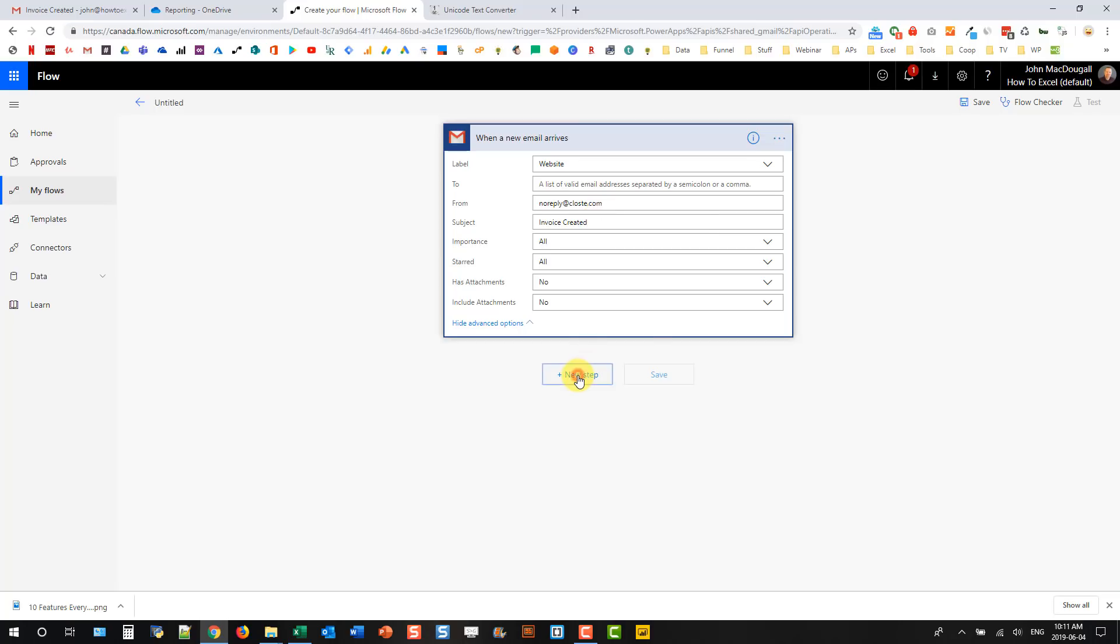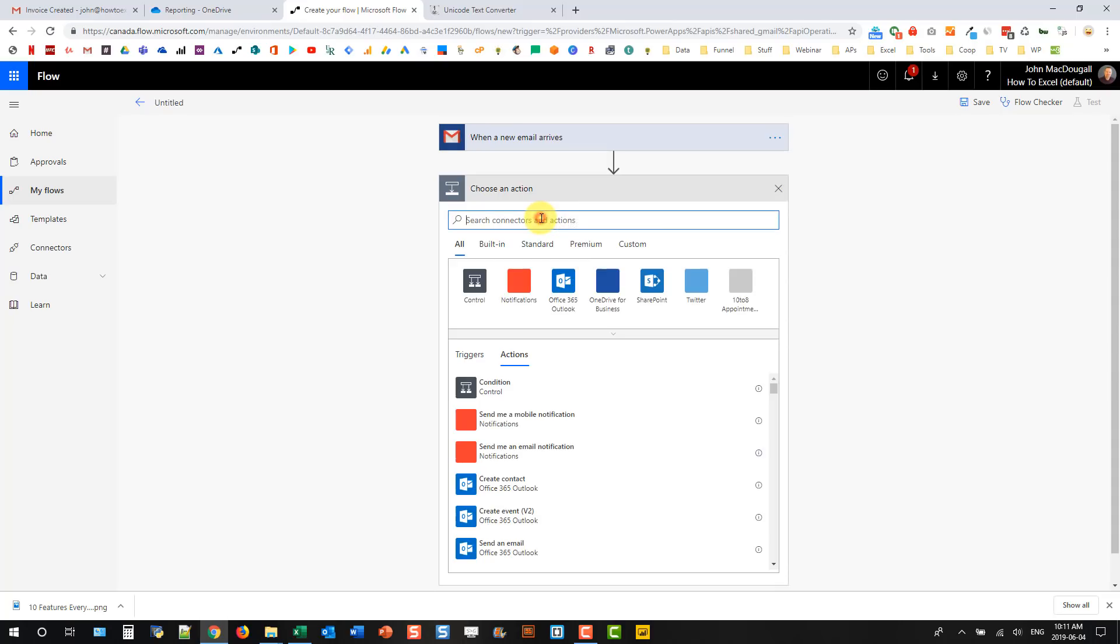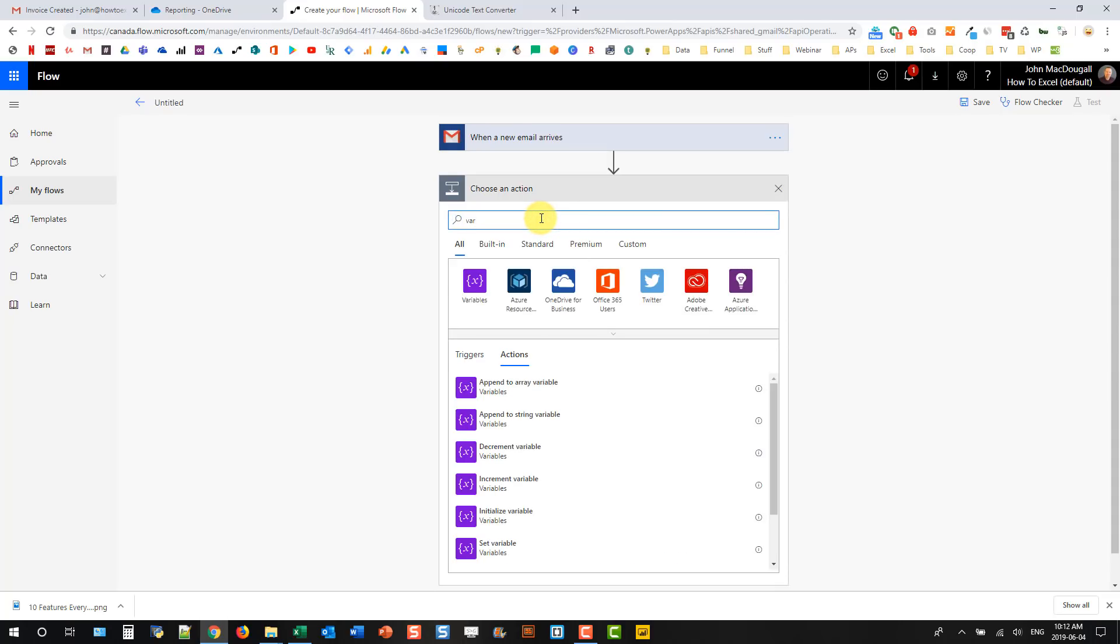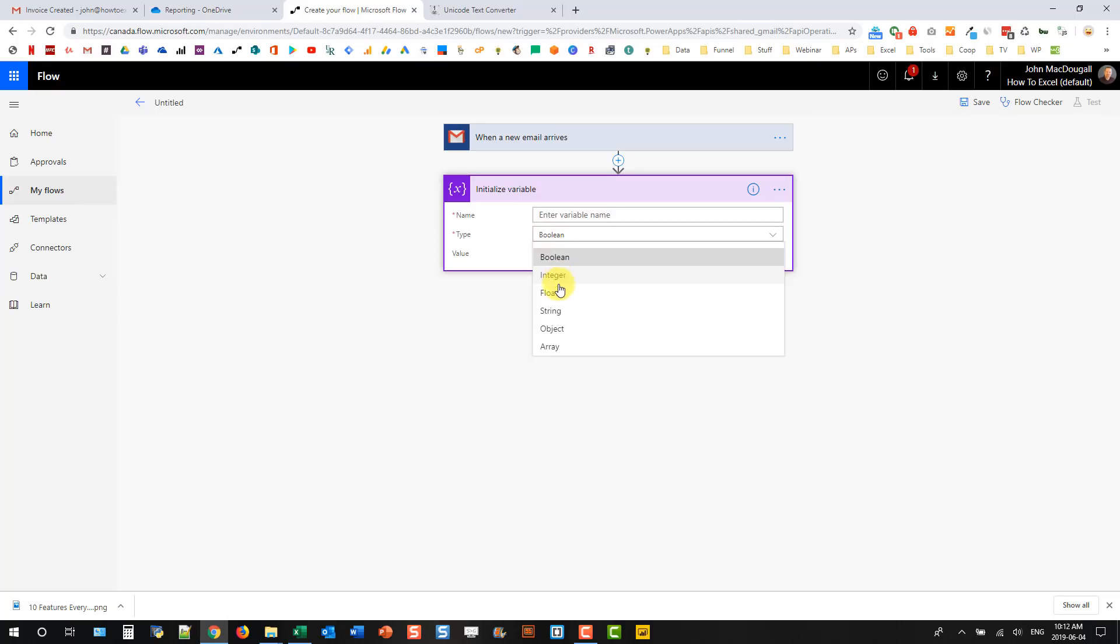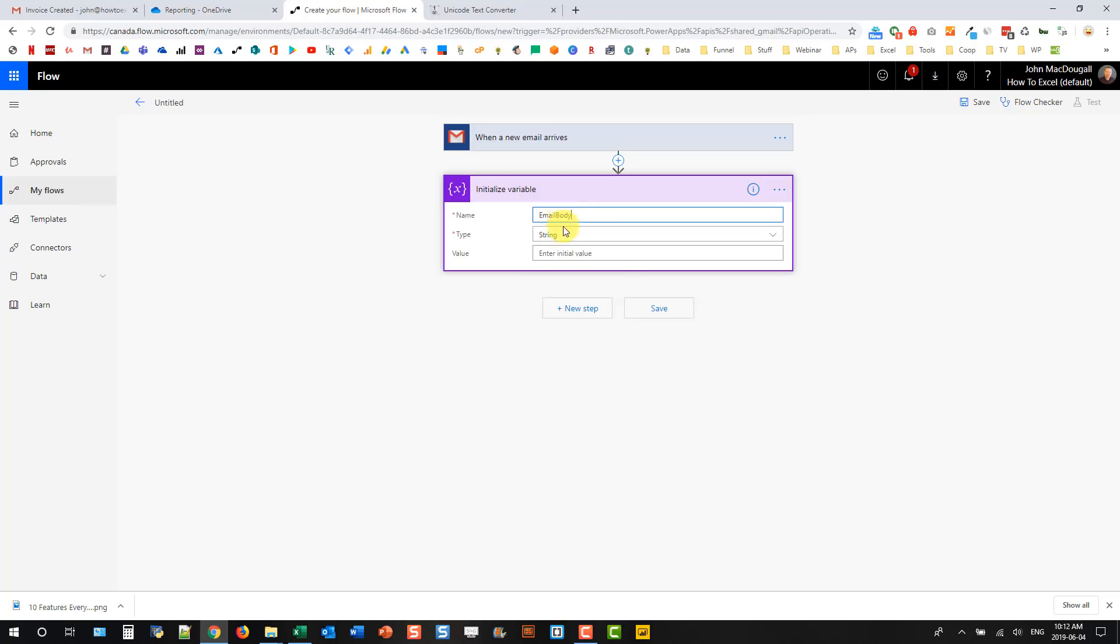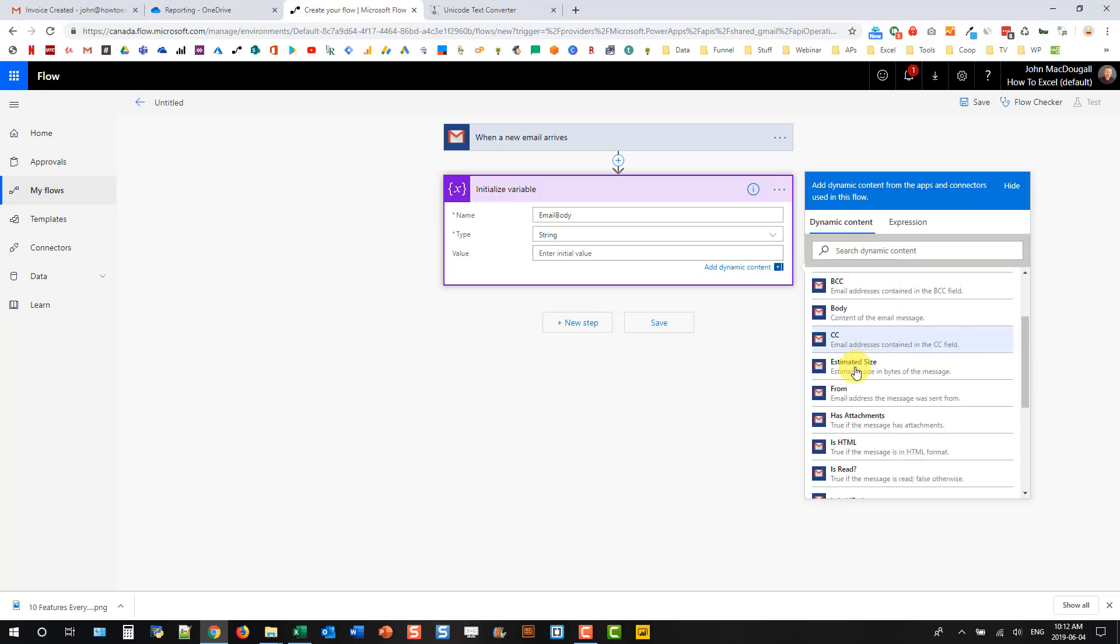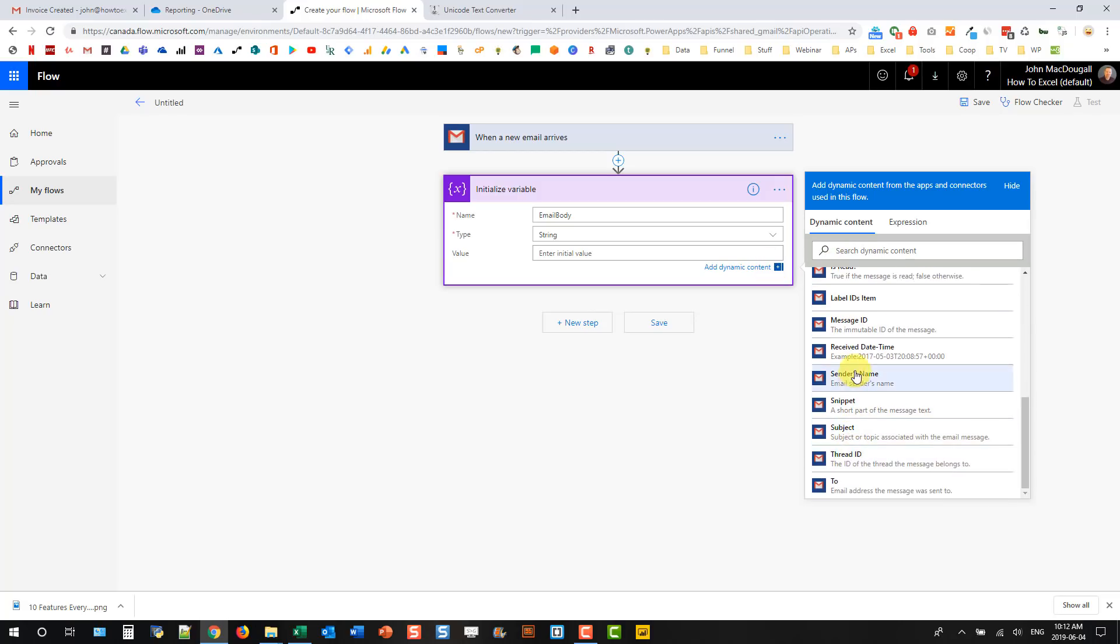The first one we're going to do is create a variable, initialize variable. It's going to be a string, so the body of our email is a string. We're just going to call this email body. And its initial value is going to be dynamic content, so the email body.